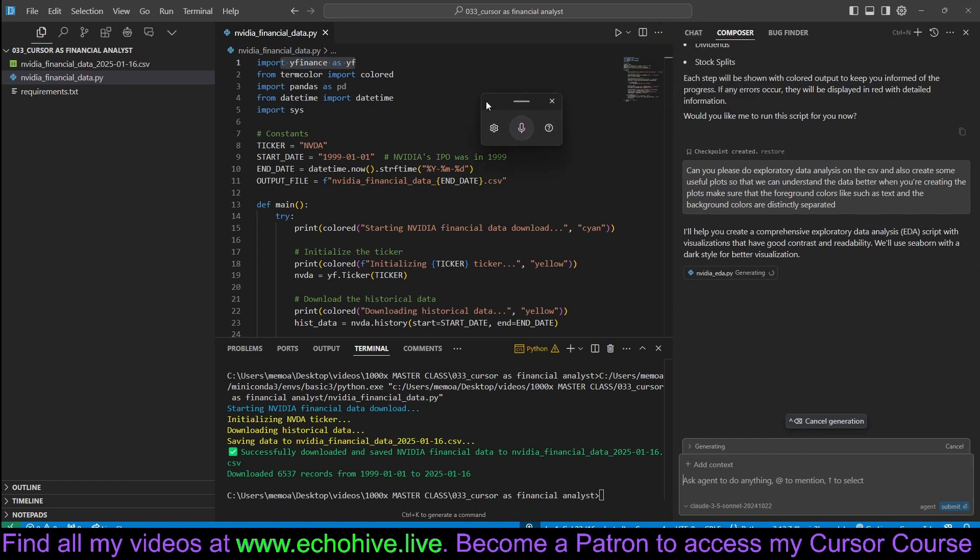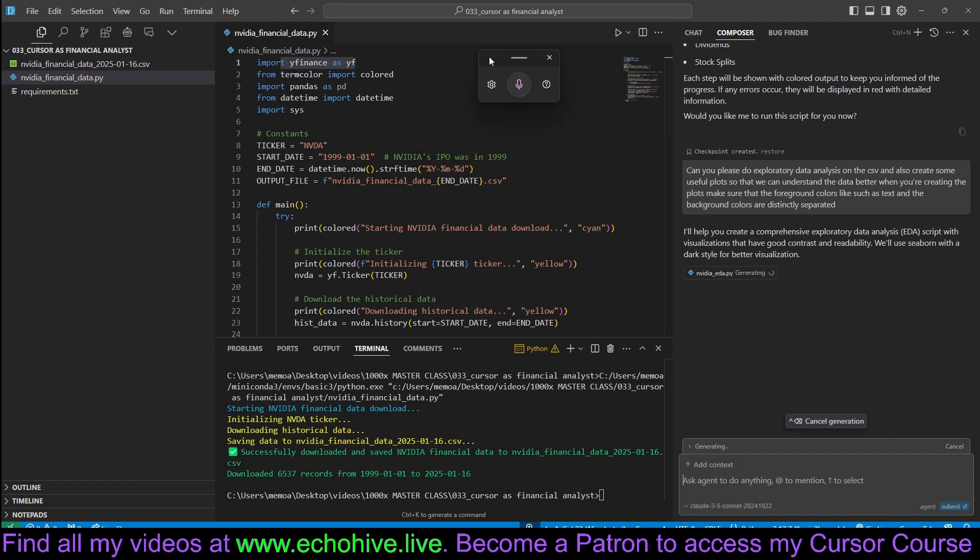Also, I'm using this transcription app. This comes with Windows. I'm on Windows and this is just, you can trigger it with the Windows key, Win plus H. That's the shortcut. I actually assigned it to one of my mouse buttons to make it convenient.